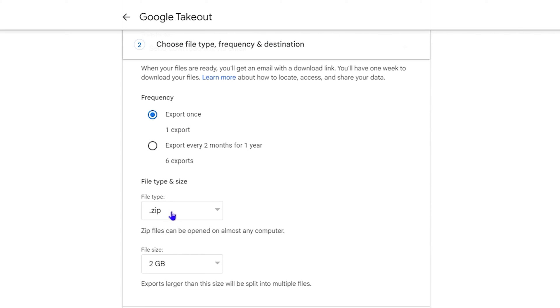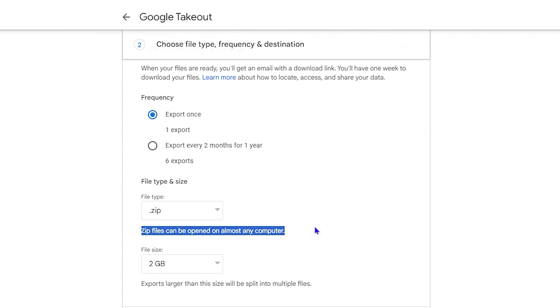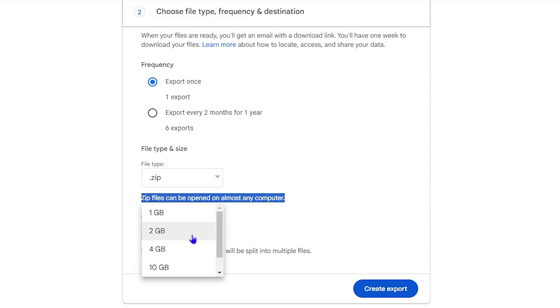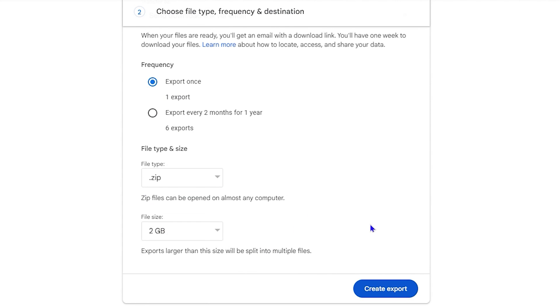From here you can choose the file type. You can choose if you want to have it like a ZIP or a TGZ as well. And you can also choose the file size. You can say exports larger than this size will be split into multiple files. So you can come here and choose this.